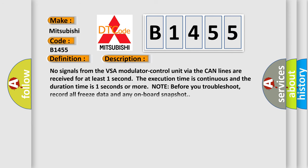And now this is a short description of this DTC code. No signals from the VSA modulator control unit via the CAN lines are received for at least one second. The execution time is continuous and the duration time is one second or more.